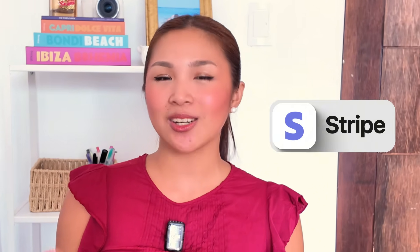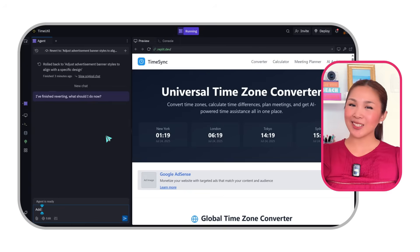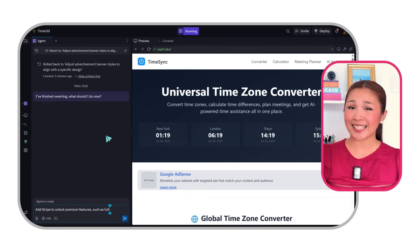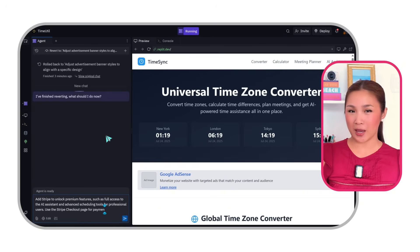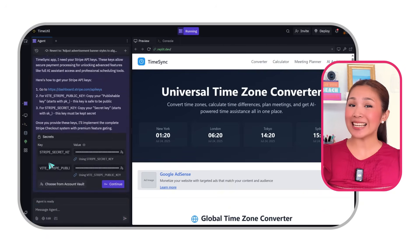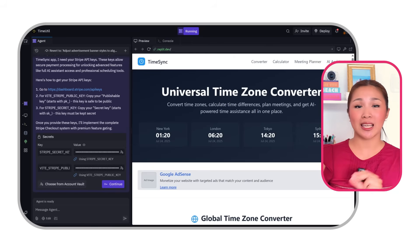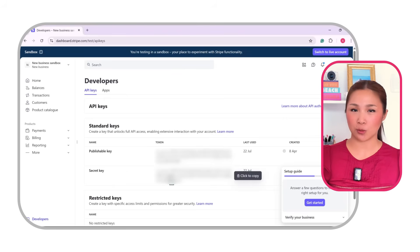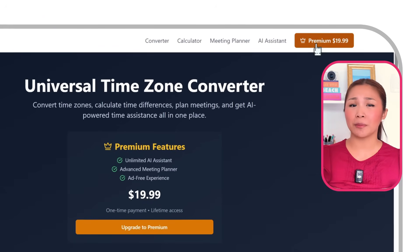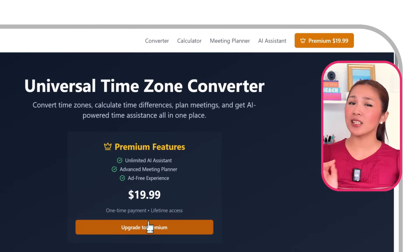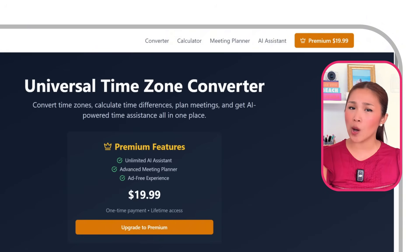Now that we've got the ads rolling, let's talk about Stripe. This is where things get really exciting — users who want to unlock all the premium features like the full AI assistant and advanced scheduling tools can do so here. We'll plug this prompt into Replit: Add Stripe to unlock premium features such as full access to the AI assistant and advanced scheduling tools for professional users. Use the Stripe checkout page for payment. To get started, enter the Stripe secret key and public key — click the link to open the API keys under the developers tab in the Stripe dashboard, then copy both keys and paste them into Replit. A premium button will appear at the top right of the app interface and an upgrade to premium call to action will show up on locked features.